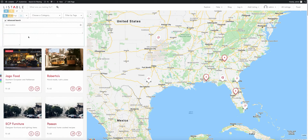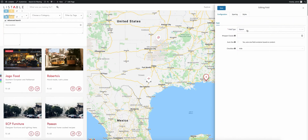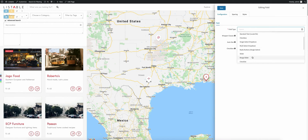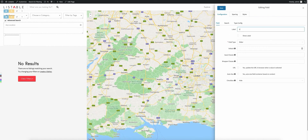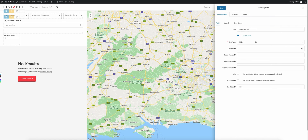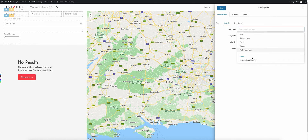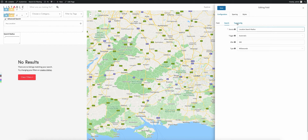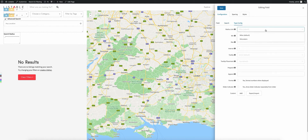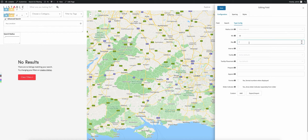Now we're going to go ahead and add another field — a search radius one. We're going to change this to a slider field, then set this as 'Search Radius'. Go ahead and show the label so they know what it's going to be. For the search source, go all the way to the bottom and you'll see 'Custom Location Search Radius' — set that. Over here in the type config, if you're using kilometers you can change this, or leave it at miles as the default. I'm going to set the minimum to 10, maximum to 500, and the interval — how many steps between each value — to 10.